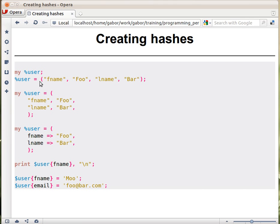These three are effectively the same, but probably the third one is the most used because it looks like key-value pairs, like some kind of mapping from a key to a value.